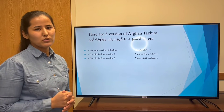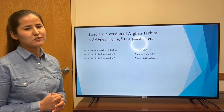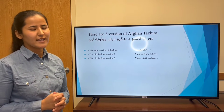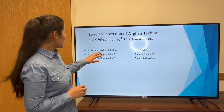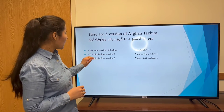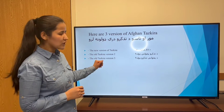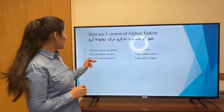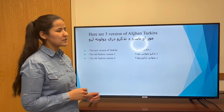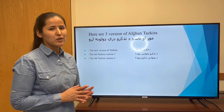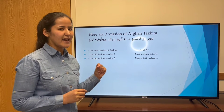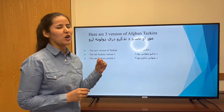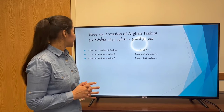As we know, we have three versions of Afghan TASKRA: the new version of TASKRA, the whole TASKRA version 2, the old TASKRA version 3, and we are going to translate and instruct you on each of the versions.